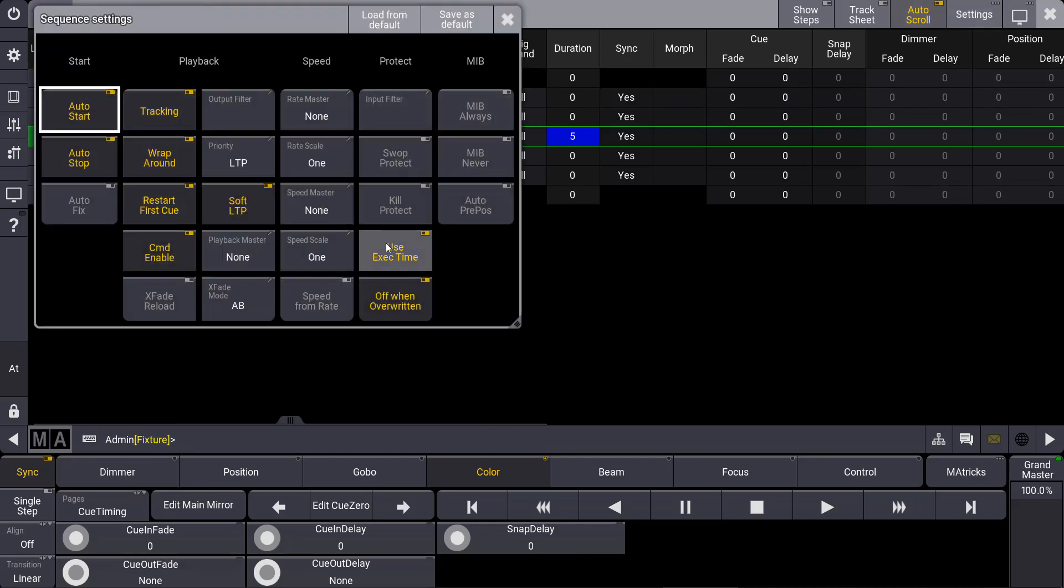We know that this main mirror is a different sequence than our main sequence. It is mirrored but we can for sure have different sequence settings as well. So another advantage of the mirror is that we can have the same cues with the same content but with different sequence settings.